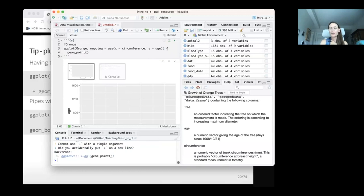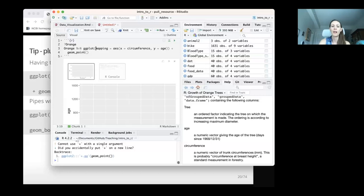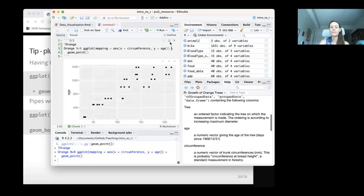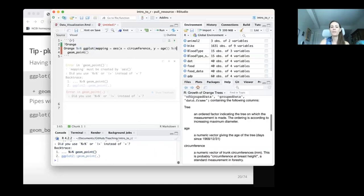ggplot is also not compatible with pipes inside it. You can pipe data into ggplot — so you could manipulate the orange data with pipes and then pipe it to the ggplot function. But after that, everything needs to be plus signs. If you mistakenly put a pipe instead of a plus sign, it won't work and you'll get a confusing error. R has gotten better about this and will now say 'did you maybe need a plus sign here?'